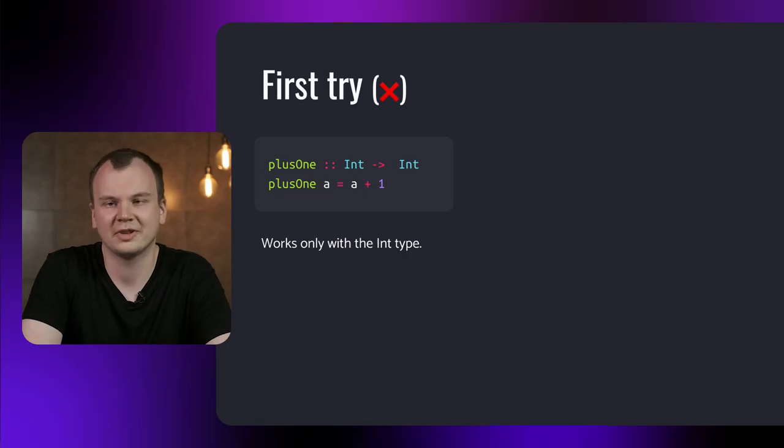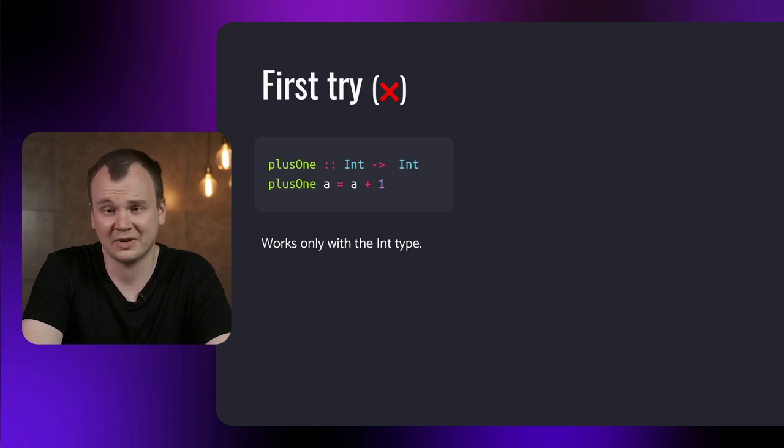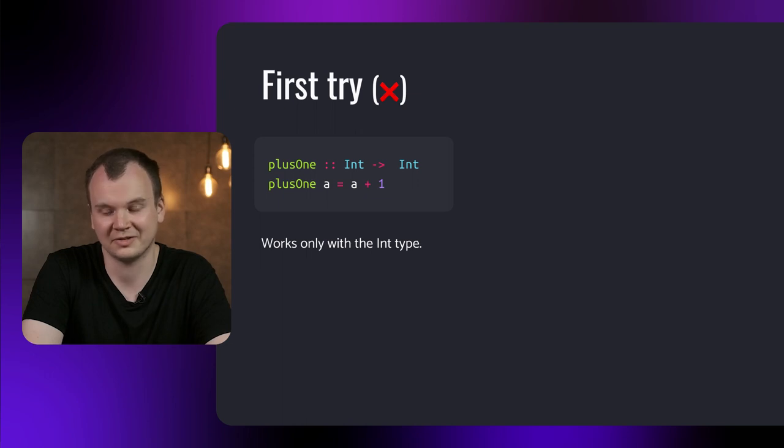Let's imagine that you have been given a task to write a function and increase a counter by one in Haskell. How would you do that? Well, the first option is to create a function that takes an integer and increases by one. It has a problem. It only works with the integer type that we assign it to. So we could instead make a polymorphic function.